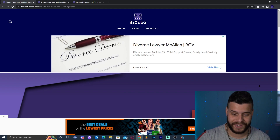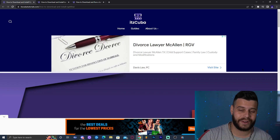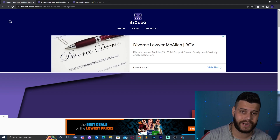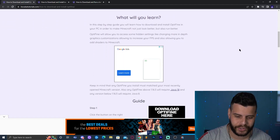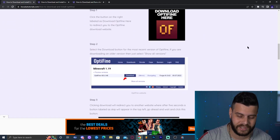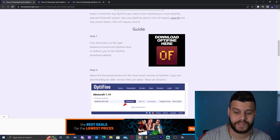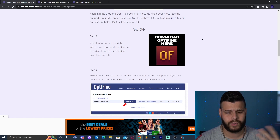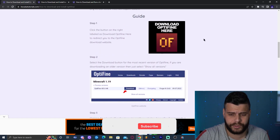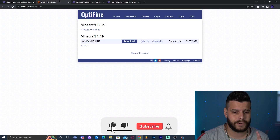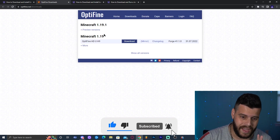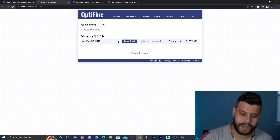Step one is to download OptiFine. We have a written guide — click the second link in the description, which will bring you to a guide on how to download OptiFine. Scroll down until you find a button labeled 'Download OptiFine here' and click on it. Feel free to read through the guide and see screenshots.